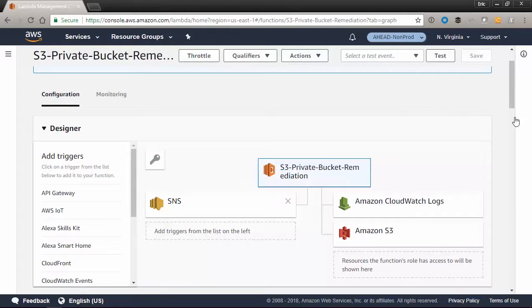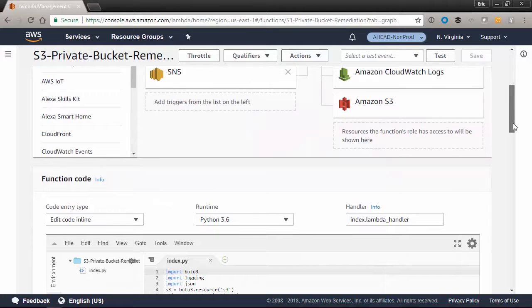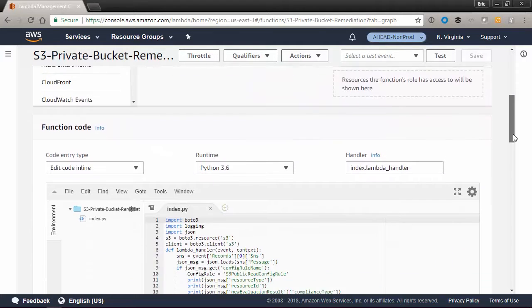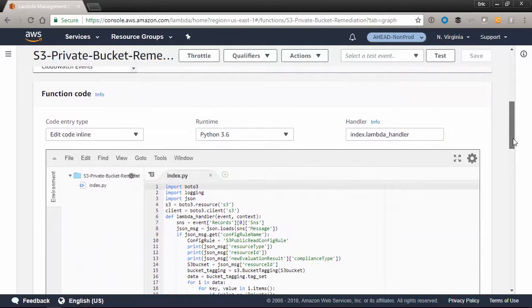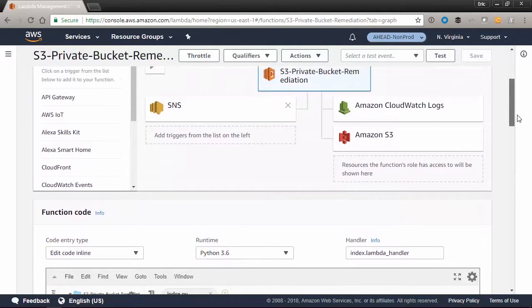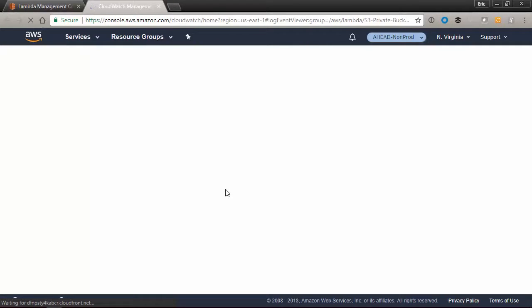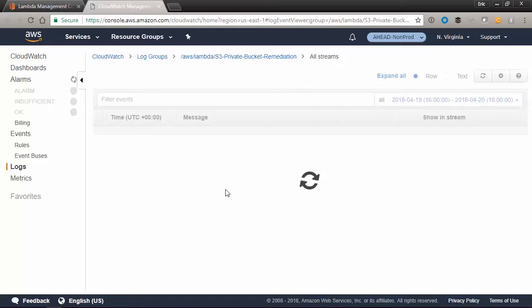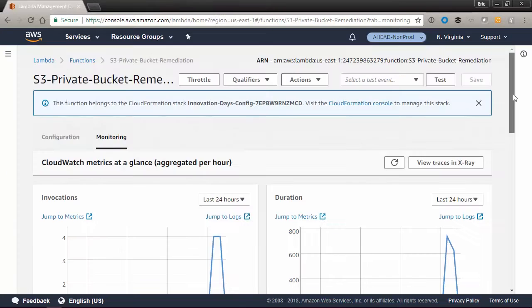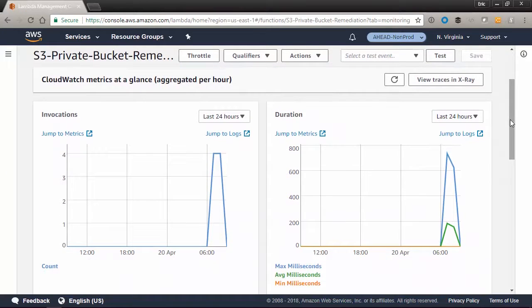The Python script is triggered through the Amazon Simple Notification service. SNS notifies our Lambda script to execute whenever our config rules are non-compliant. This way, whenever a bucket shows up as a non-compliant bucket, we can fix it as soon as possible and doesn't require an administrator to log in and handle it themselves.